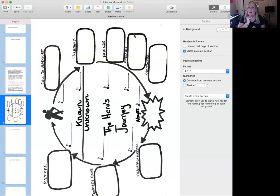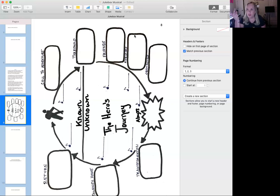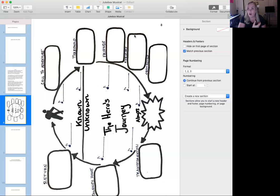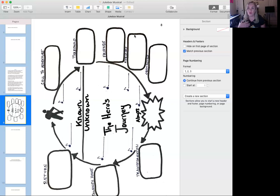In Tangled, Rapunzel meets Flynn Rider, who becomes her friend. The enemies are the people who kidnap her and her mother. Obstacles she faces along the way include when they go to the restaurant and have to sing their way to freedom, when they're almost drowning, and when she uses her hair to help them survive.